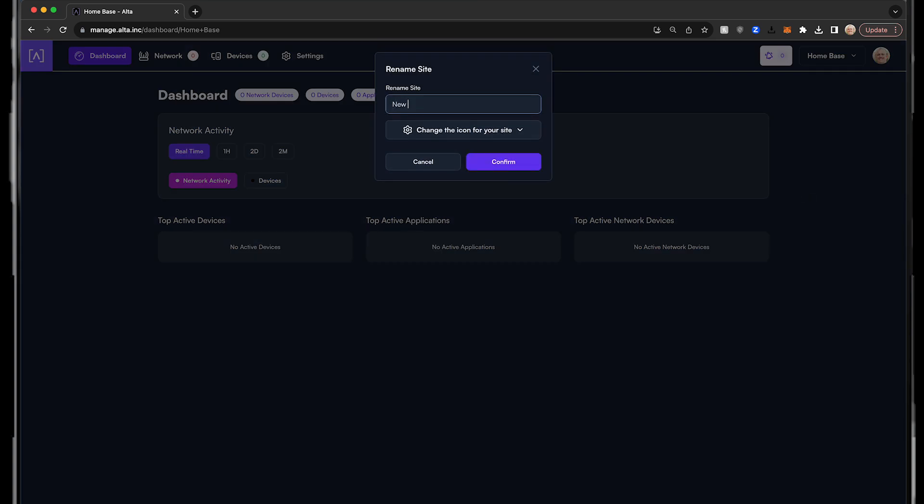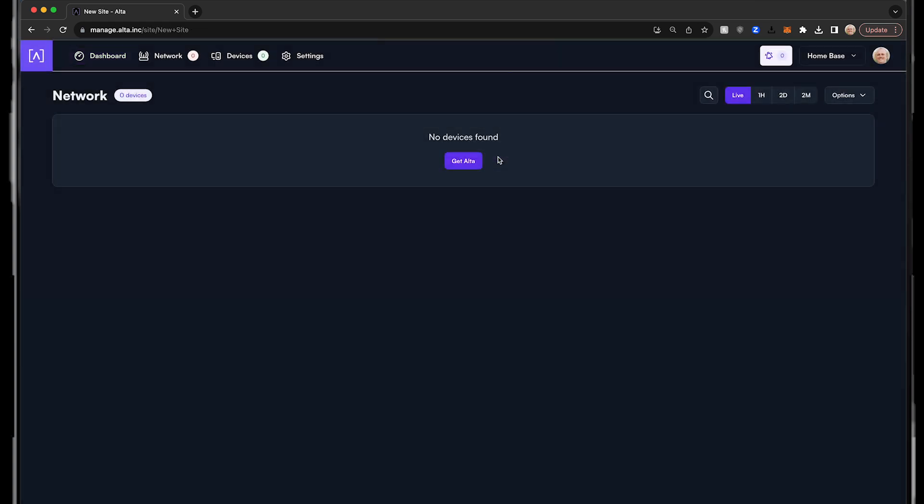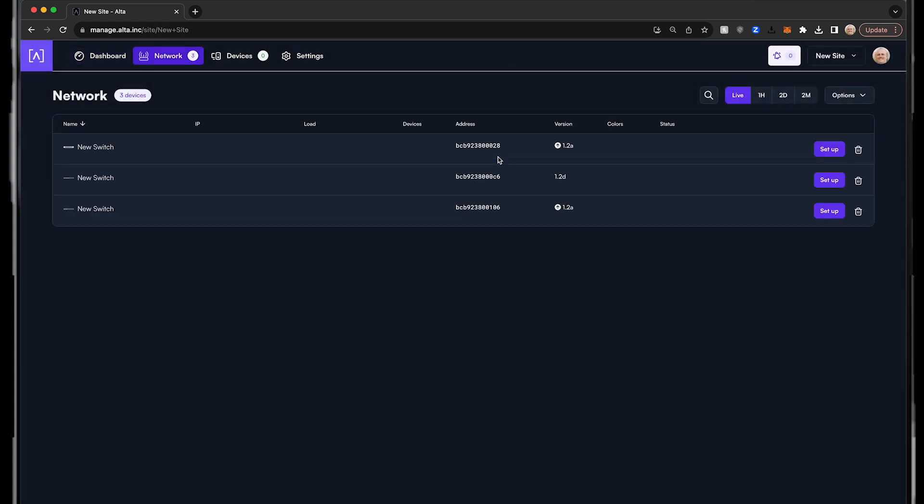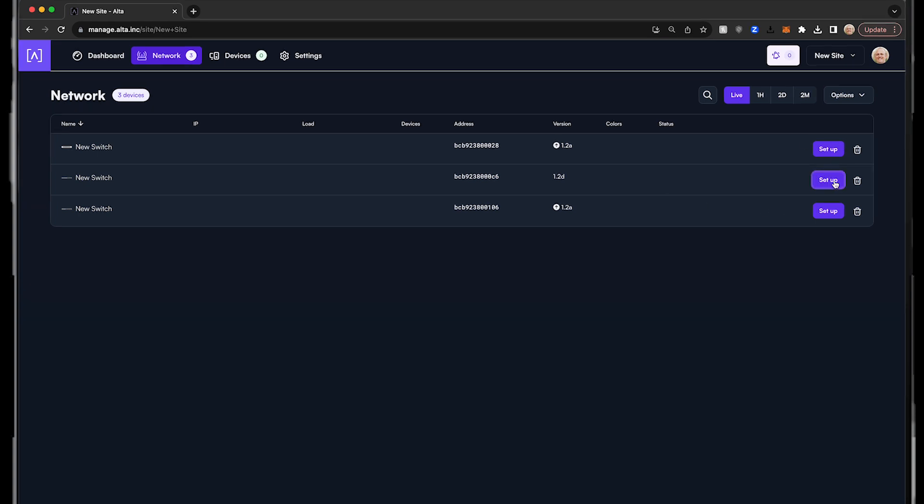You are now ready to start setting up your network switch. Within a few moments of connecting your first network switch, you should see it appear as an available device for setup. Go ahead and click setup. Within a few seconds, the network switch will become available for configuration.